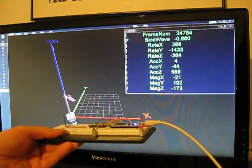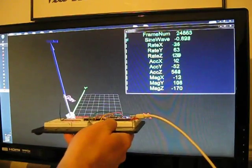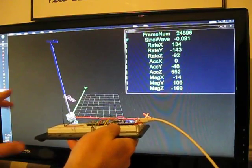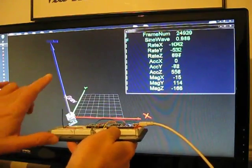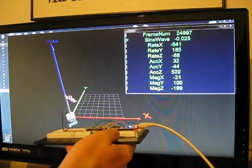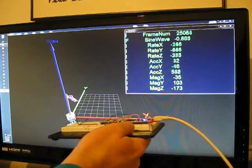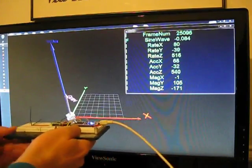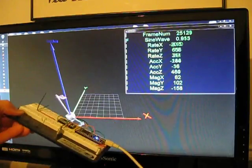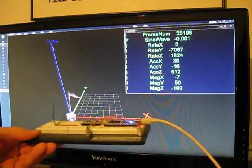The gyroscope produces rate information, but we can integrate that to get our orientation. But over the long run, the accelerometer is ultimately the sensor that will give us our up direction.